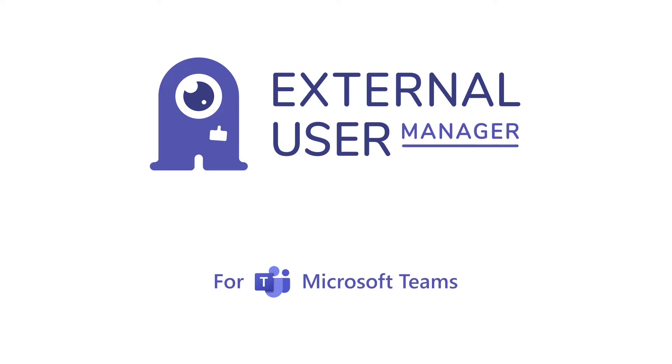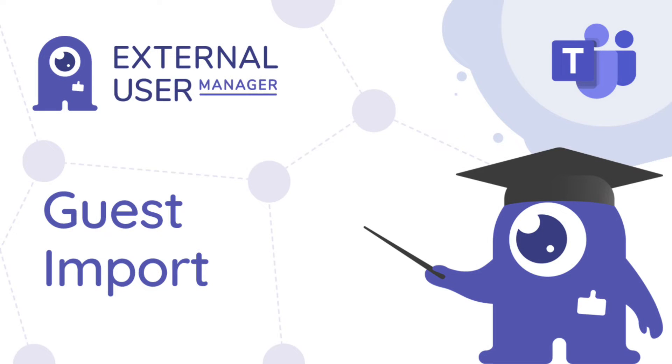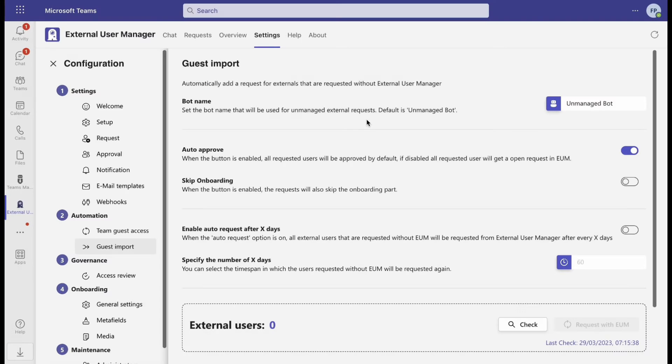Today, we're excited to present the brand new feature of External User Manager: the guest import, which will give you the option to apply life cycles to already existing guests and include them in your access reviews.